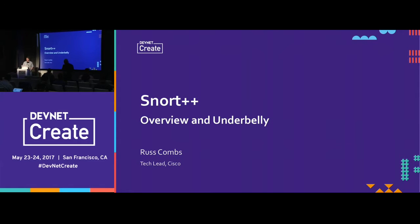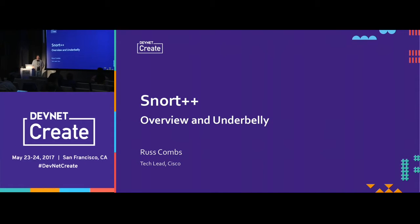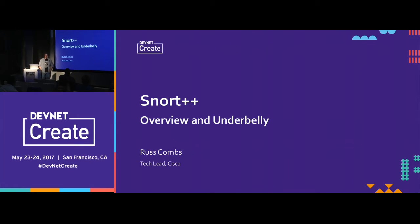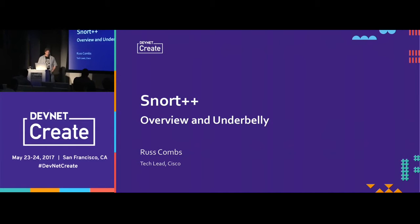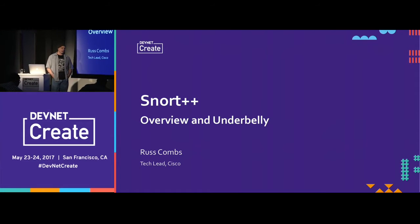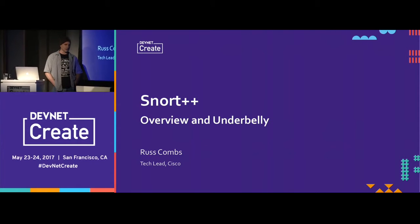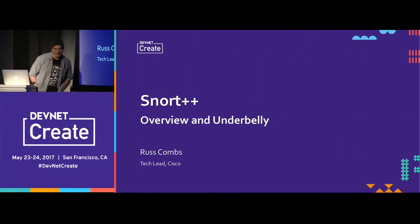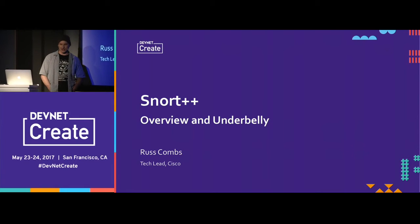Thanks. So I'm going to talk about Snort++, which is the next generation of Snort — the next version, 3.0. We'll look at the overview and the underbelly, meaning the high-level goals and design, as well as some details of configuring Snort++ and using Snort++ rules. Has anybody here actually used Snort? Has anybody used Snort++? Not surprising — hopefully I can change your minds and get you to start playing with it.